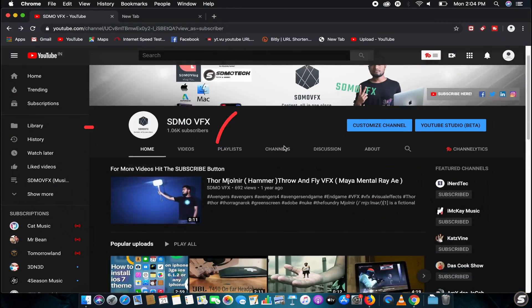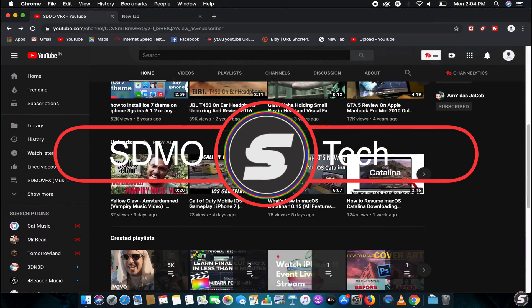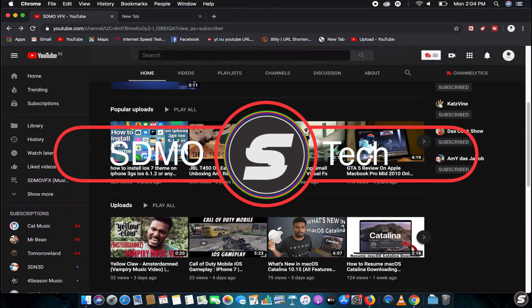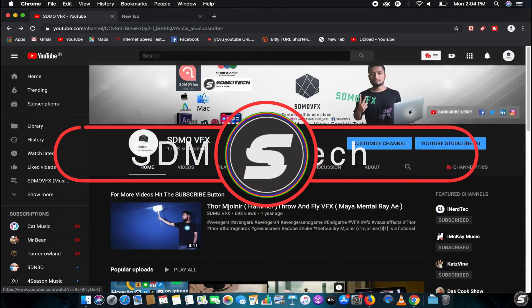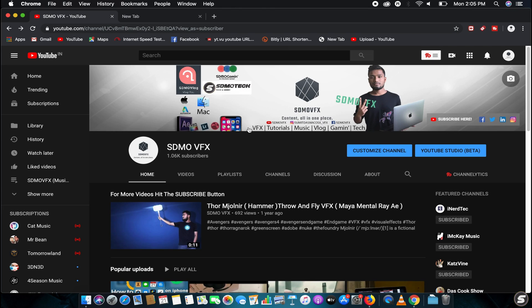Hey what's going on, you're watching SDMOVFX. So in this video I'm going to show you how to change your YouTube name into a single one word without last name or without any spaces.